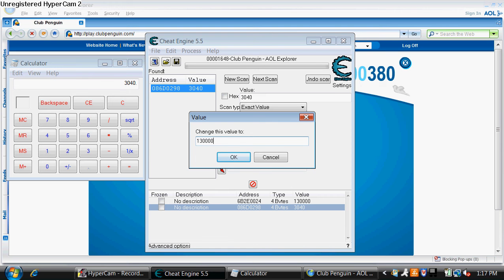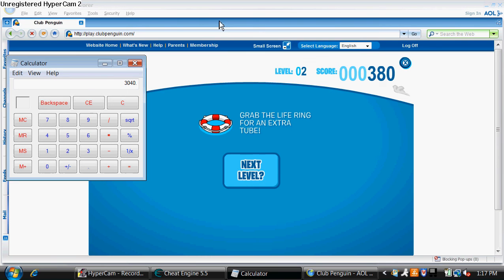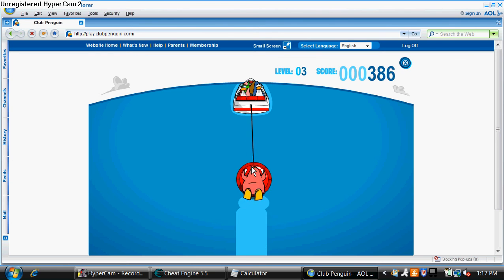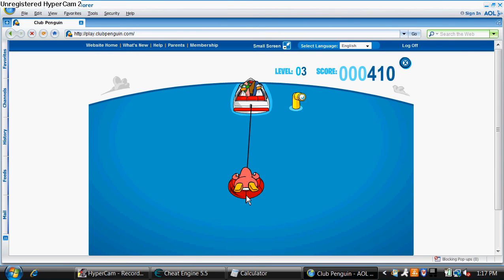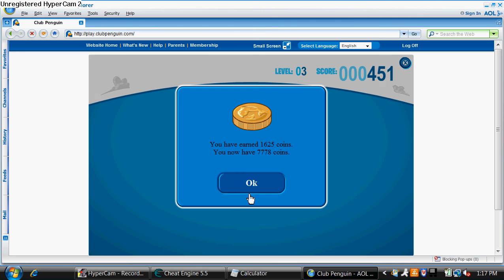Remember if you do any more than that you will get banned from the server. And on this level you're just going to want to purposely fail, or the cheat won't work. So click next level and just let it go.